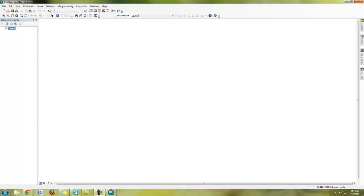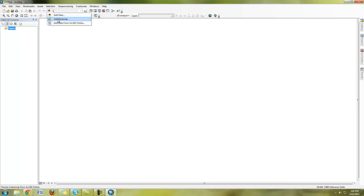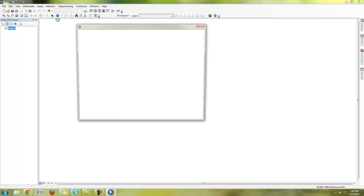So the first thing that we're going to want to do is push add data button, the little drop down arrow right next to it, and you'll see here add data. We're going to use that in later labs for adding shape files and so forth, and then we have add base map. We're going to add a base map in this lab. Go ahead and click on add base map.